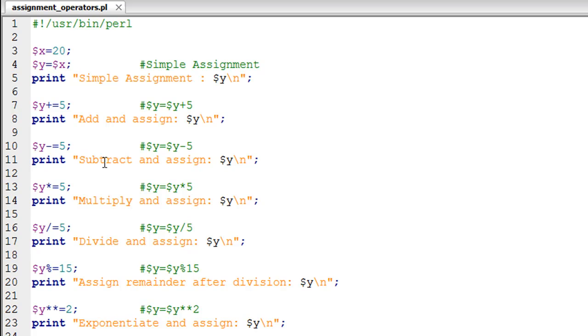If you have an equal to symbol between two variables in Perl, you are basically assigning the value stored in the variable on the right-hand side of the equation to the variable on the left-hand side. That's pretty obvious.